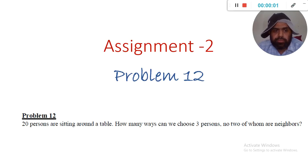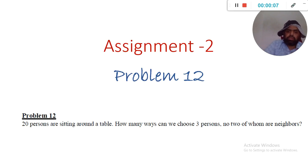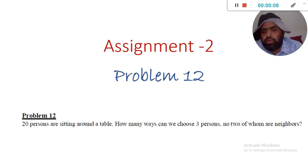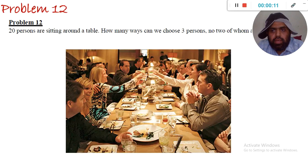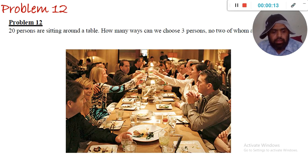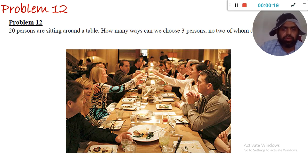Let's go to the last question. 20 persons are sitting around a table. In how many ways can we choose three persons such that no two of them are neighbors? We should choose three people such that if we choose one person, we should not choose any of its neighbors, and so on.